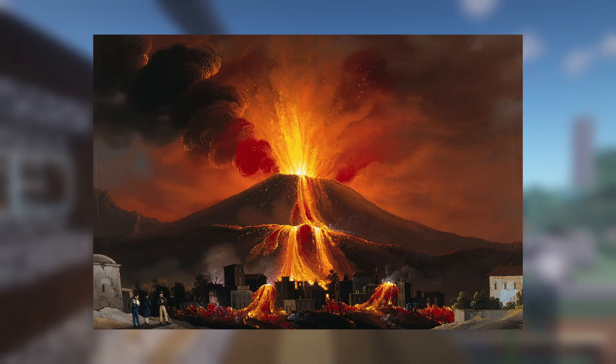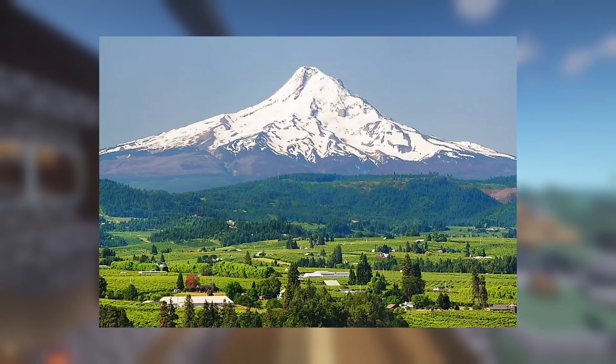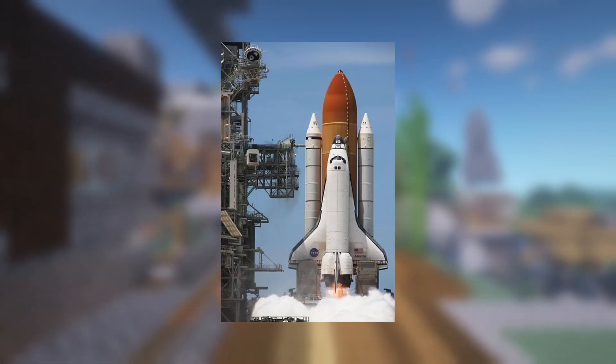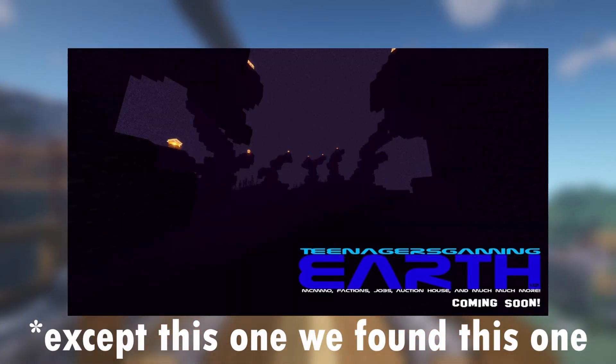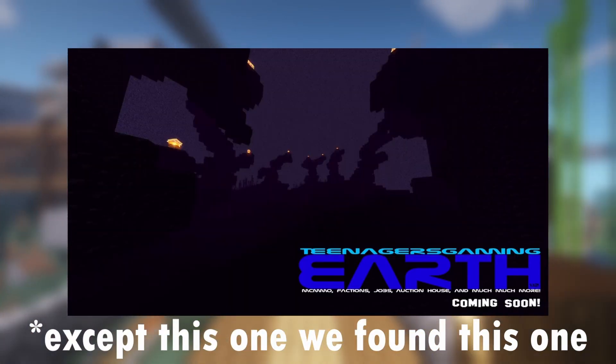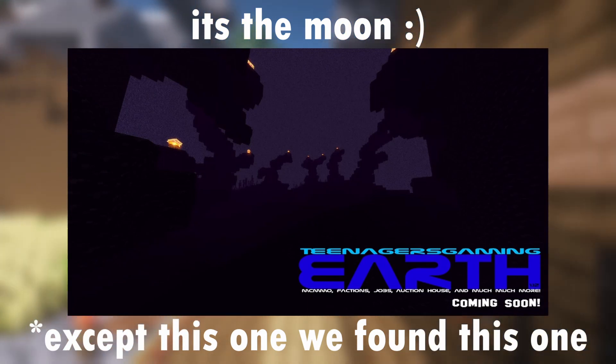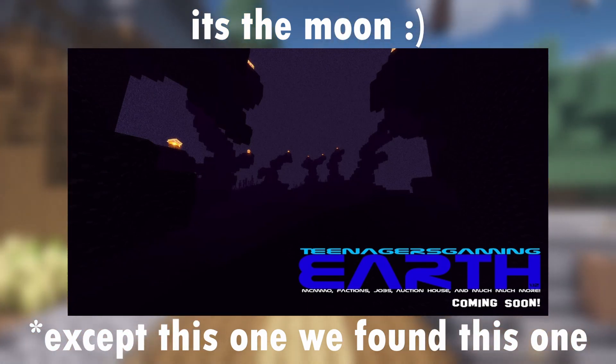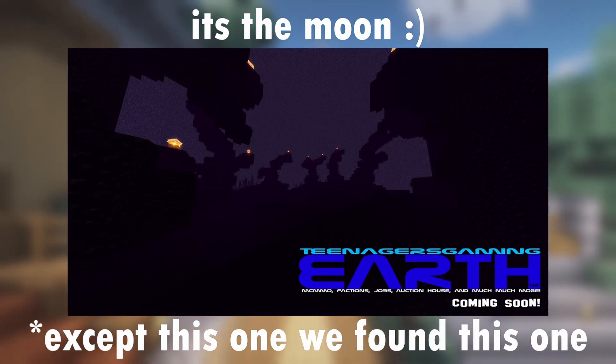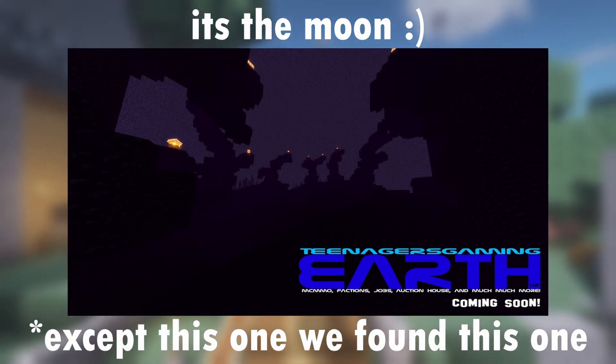Around September 2020, the TG Minecraft team would begin releasing images of a new Minecraft server that was going to be released soon, showing images of volcanoes, mountains, and rockets. Unfortunately, all records of these images have been lost due to Vilhu, community director of r slash teenagers, deleting the Discord channels they were posted in. After weeks of posting these images, finally, the TG Minecraft team would reveal some information about this new server.